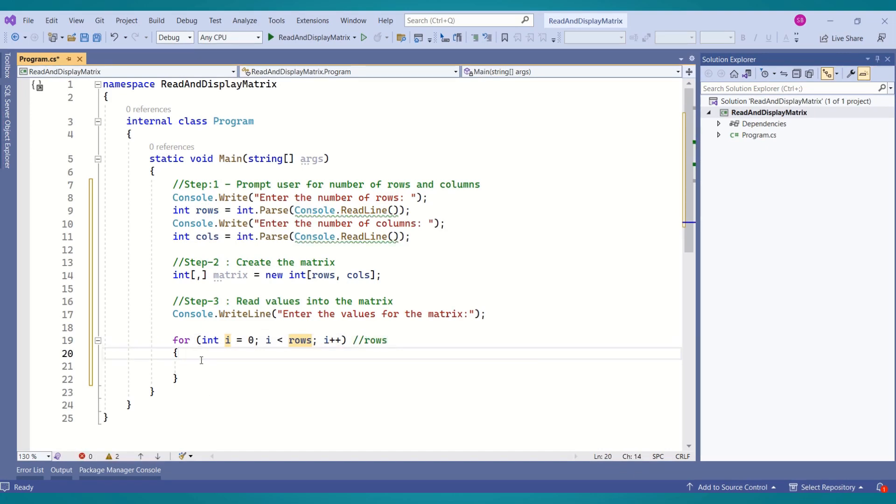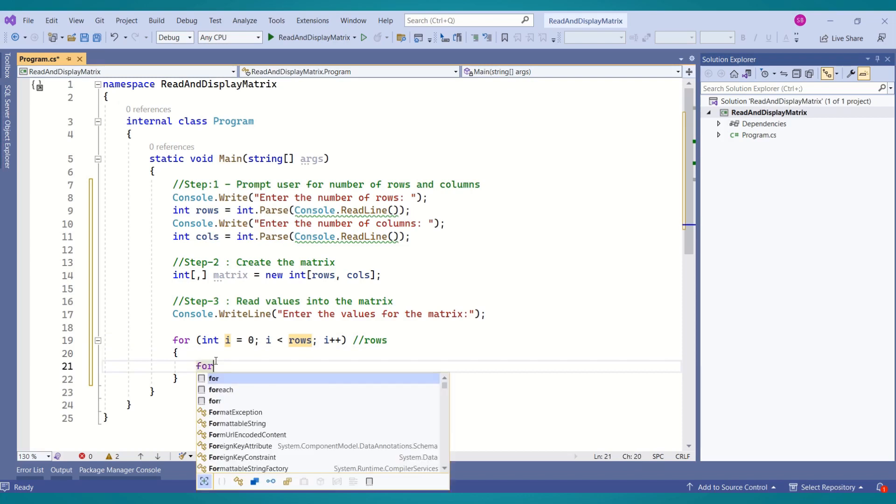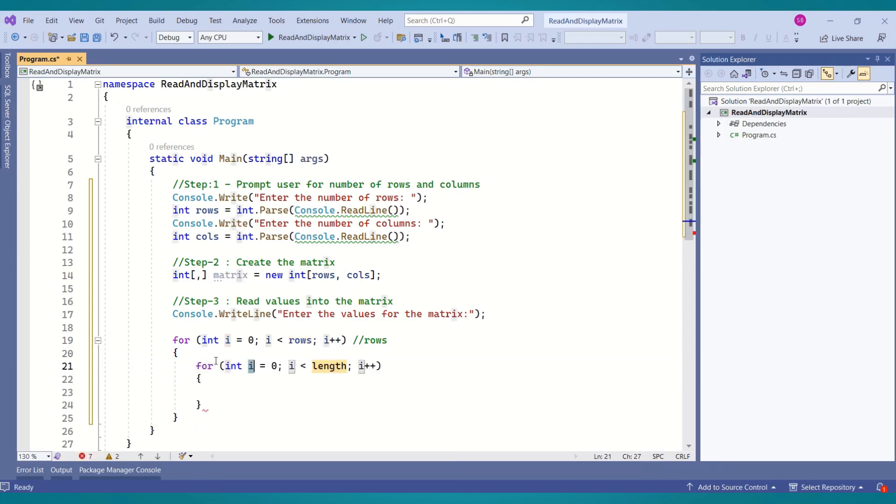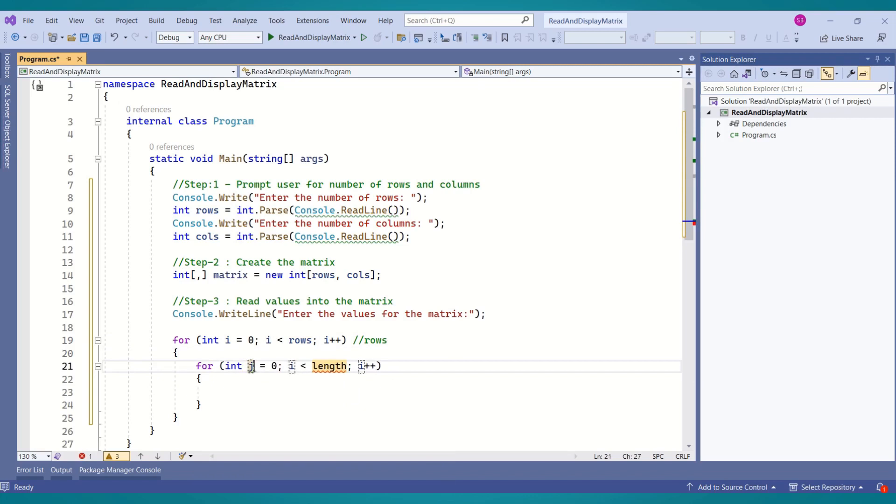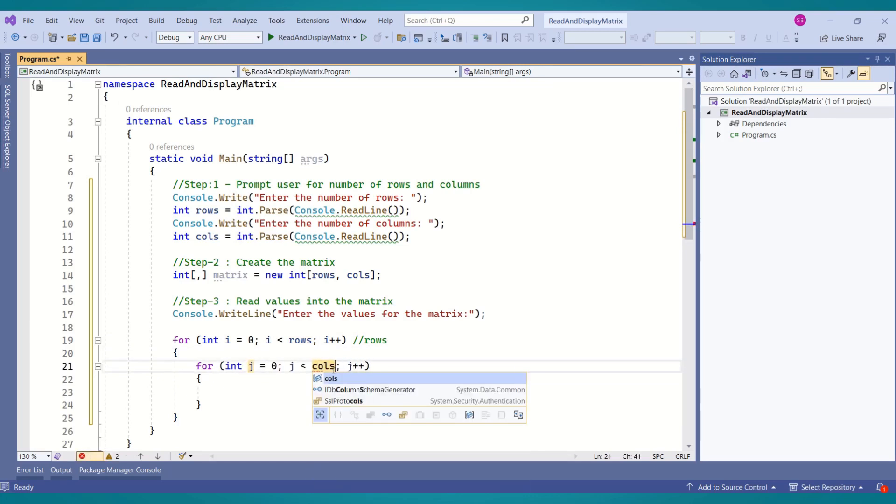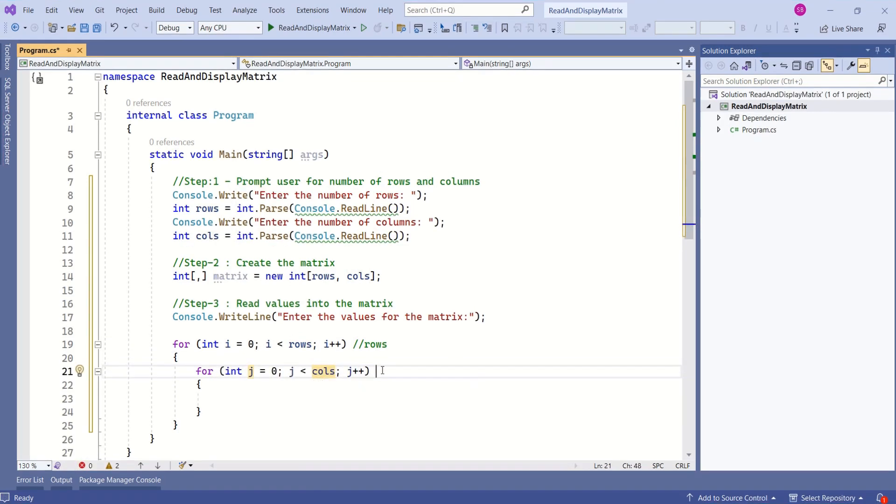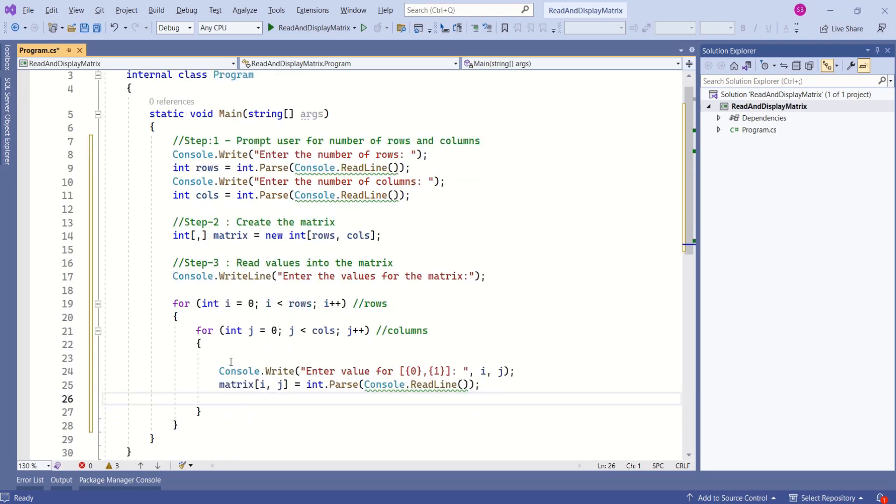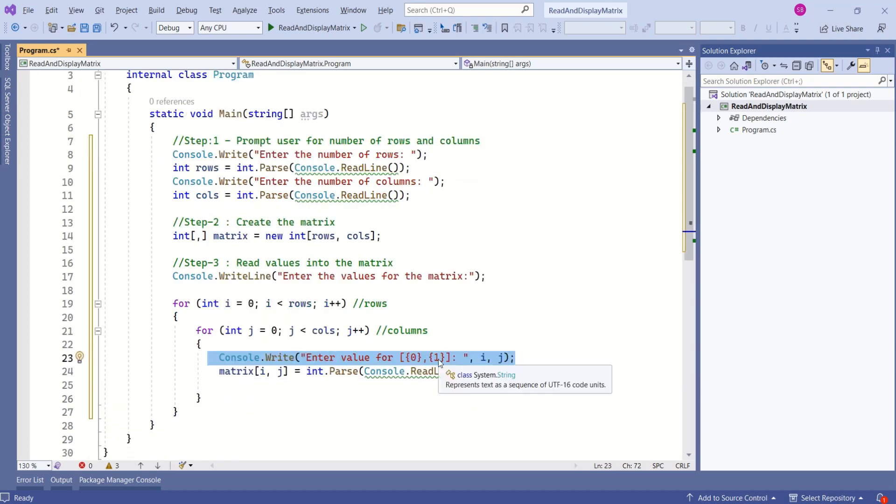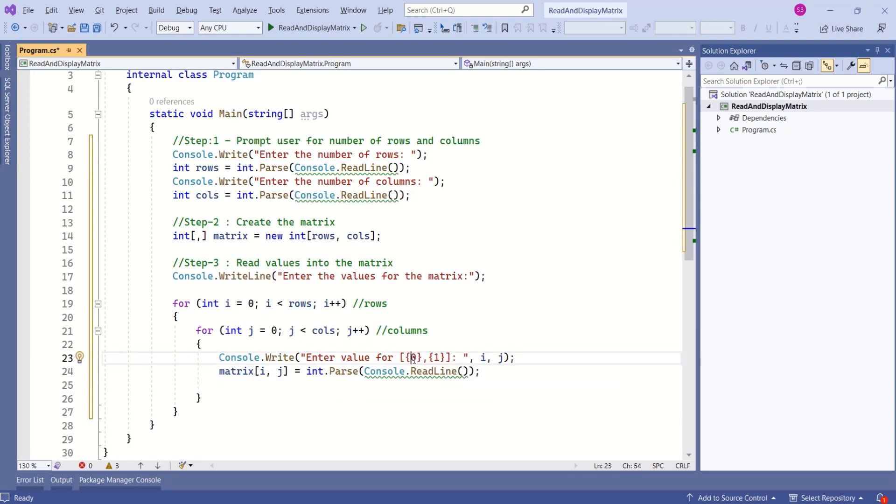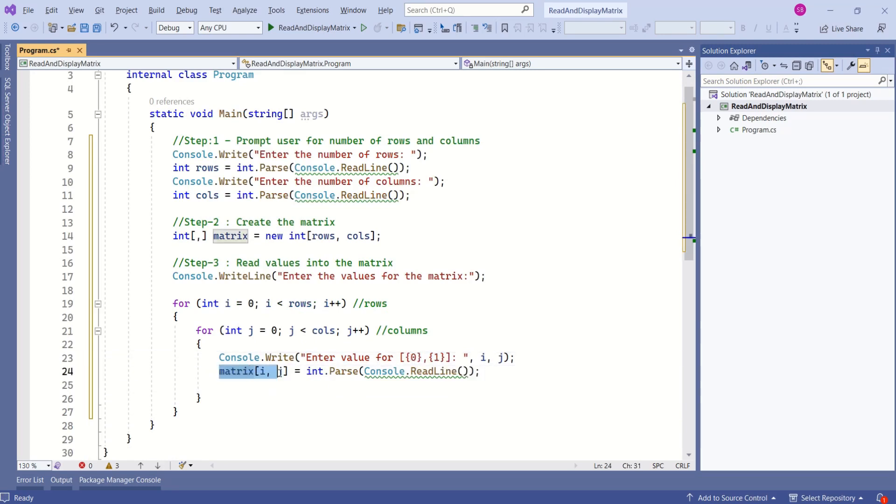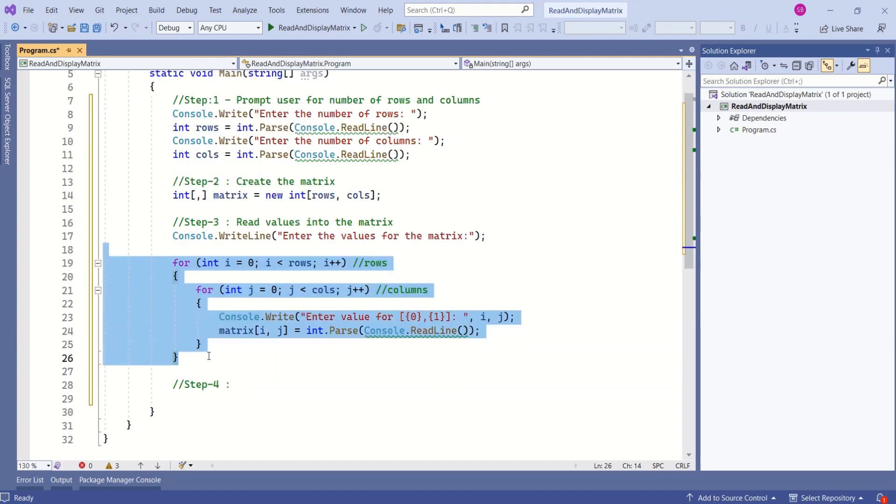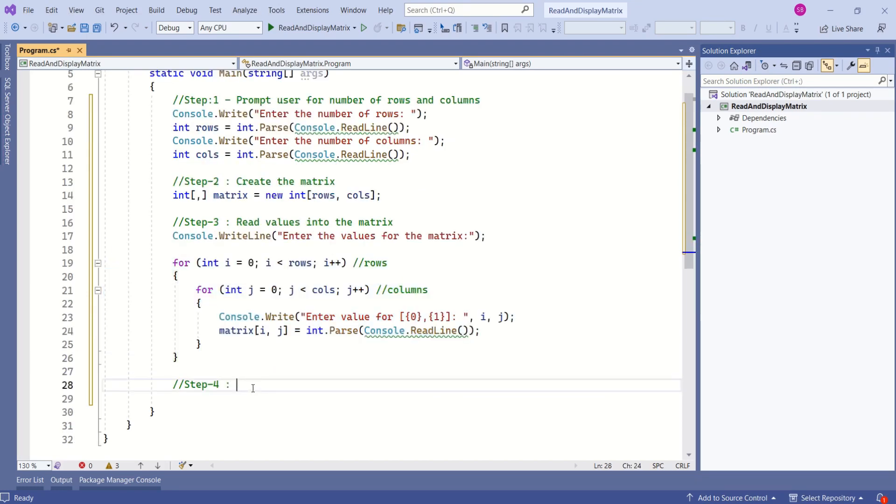We are going to write one more for loop for columns. This time I will use j and compare it with columns. This for loop refers to columns. Now we ask the user to input the values and store them into the matrix. Here I am asking the user to enter the values. The indices refer to row and column position. Here we are storing that value into the matrix.